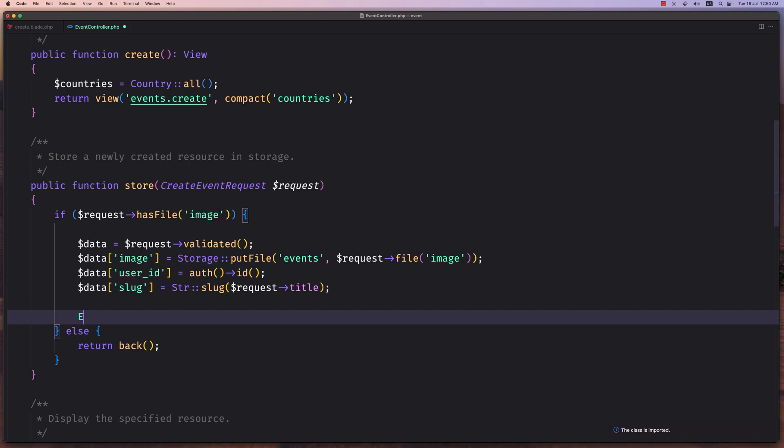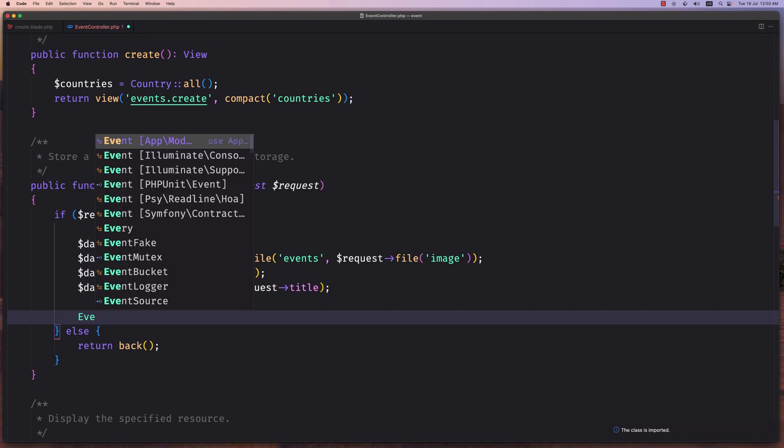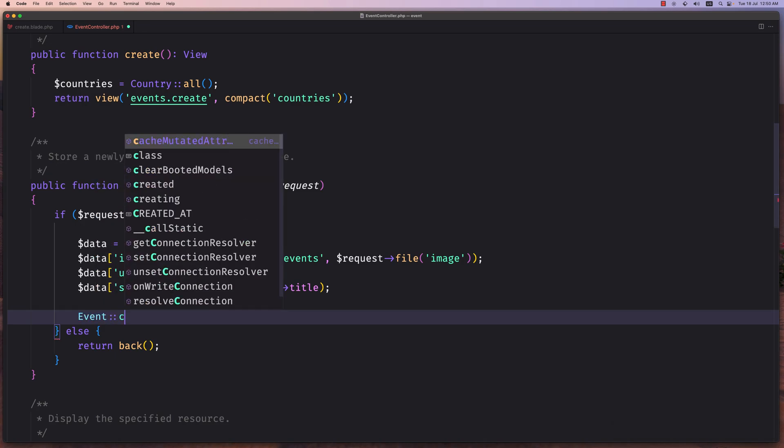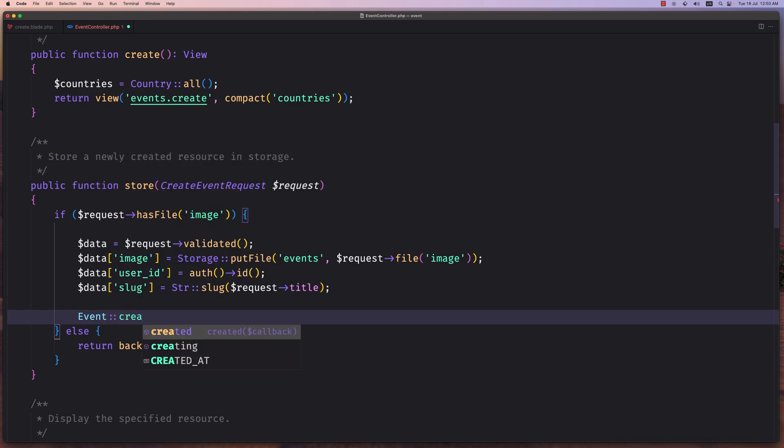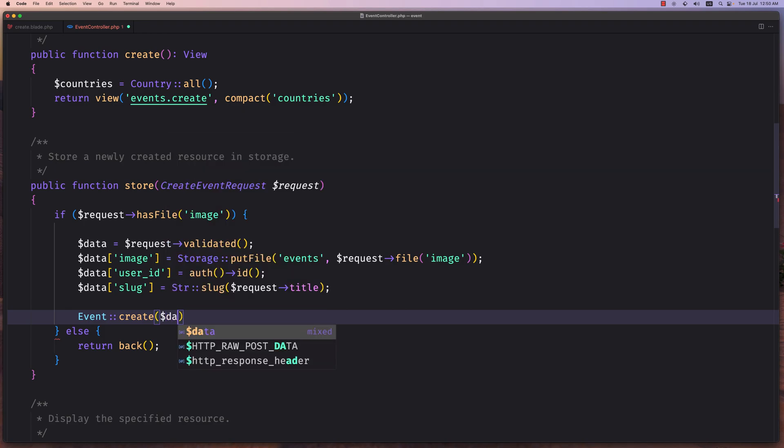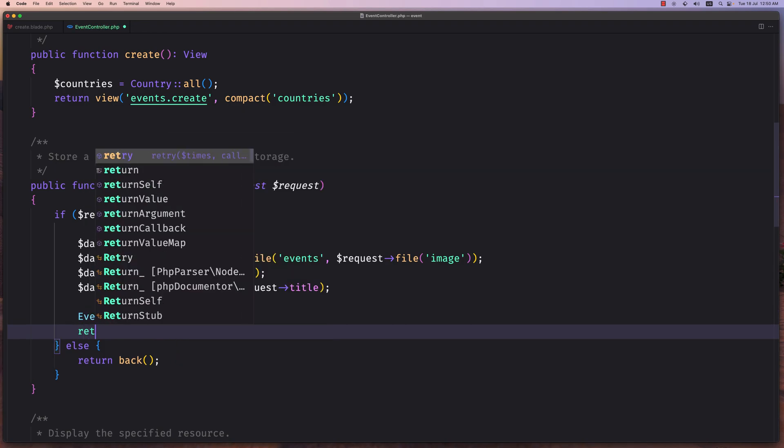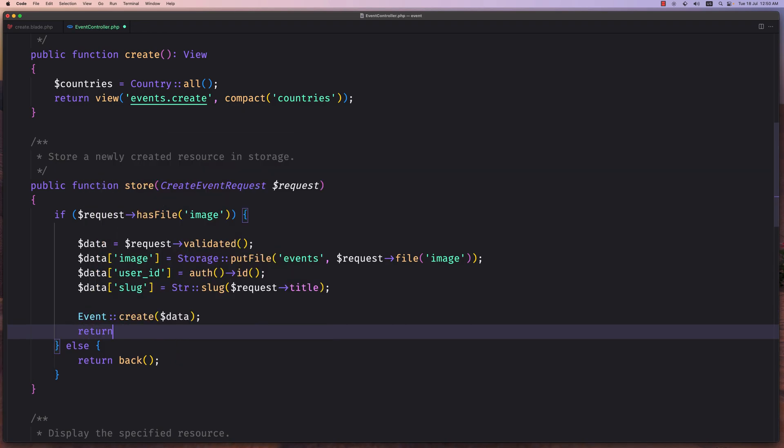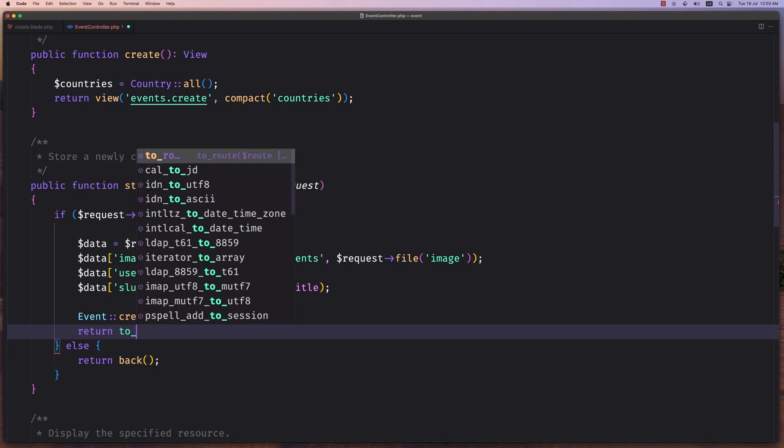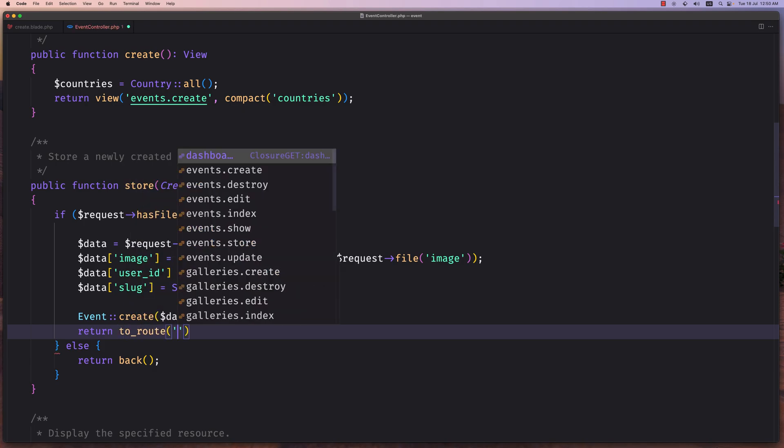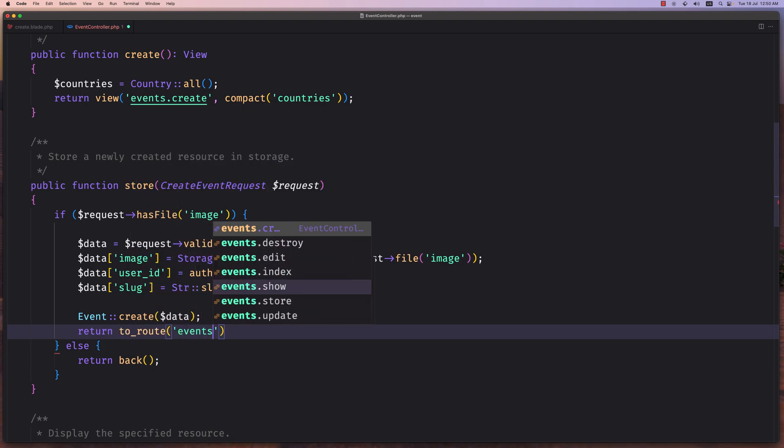Now let's create the event and return. So I'm going to say Event::create, pass here the data, and then return, not back, I'm going to return to the route events.index.